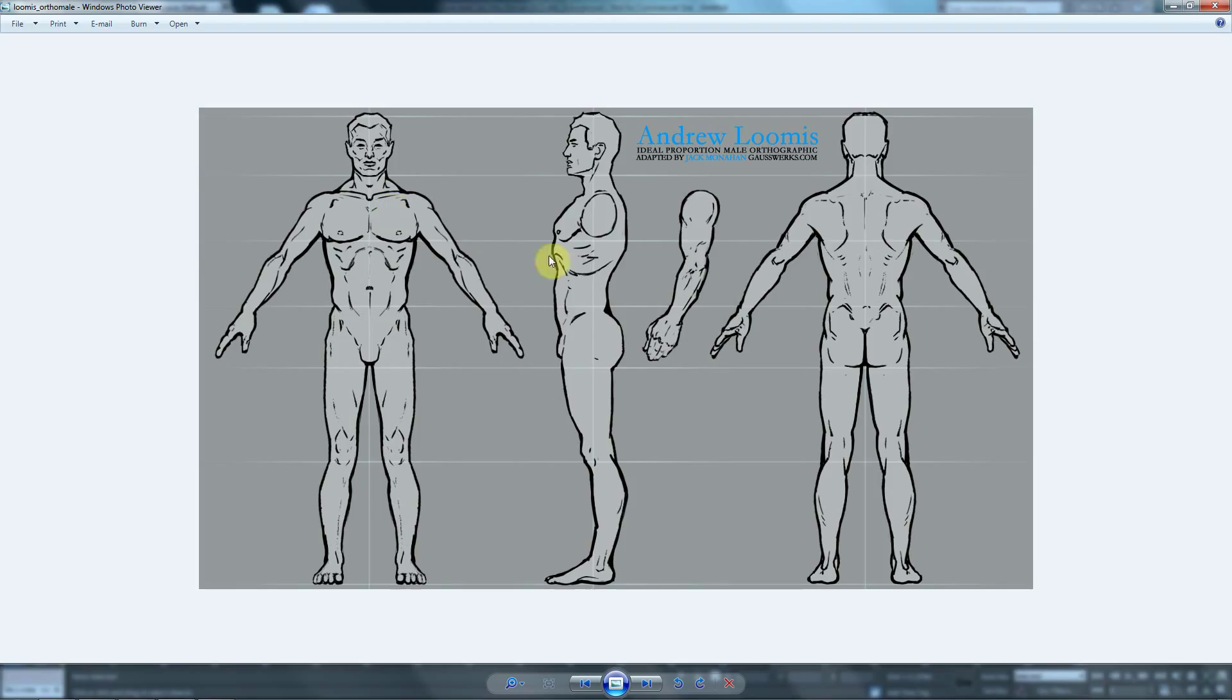Front, side and back. And as you can see, all three images are aligned. The chin is aligned, the feet, top of the head, they are all aligned and on the same line.